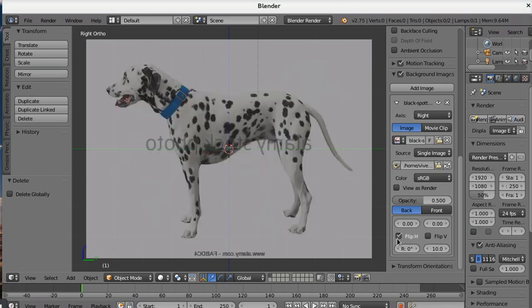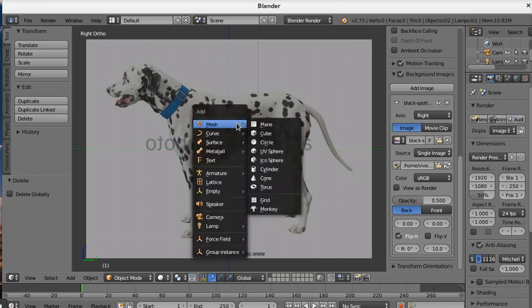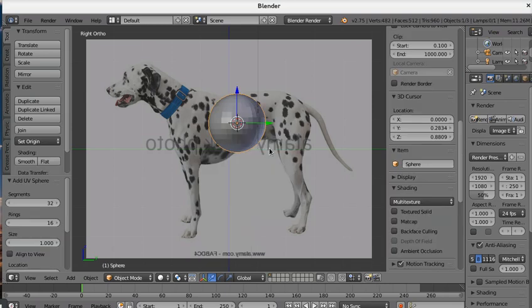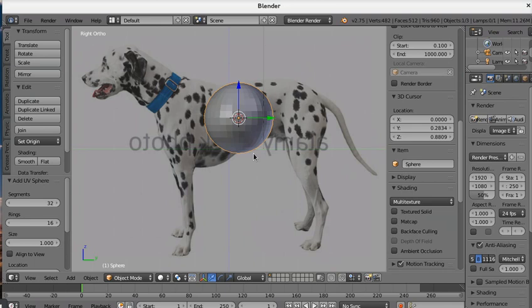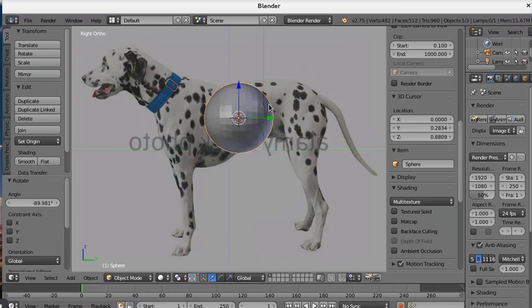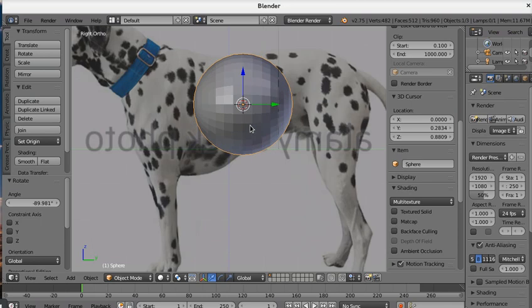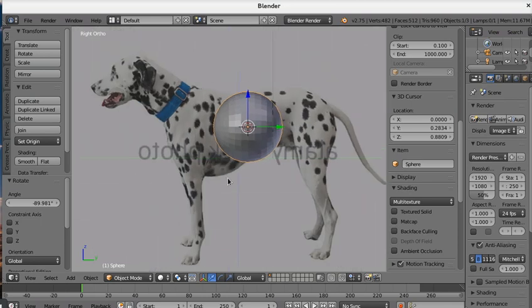Now we go to shift plus A, add mesh, UV sphere. We rotate and orient it this way.